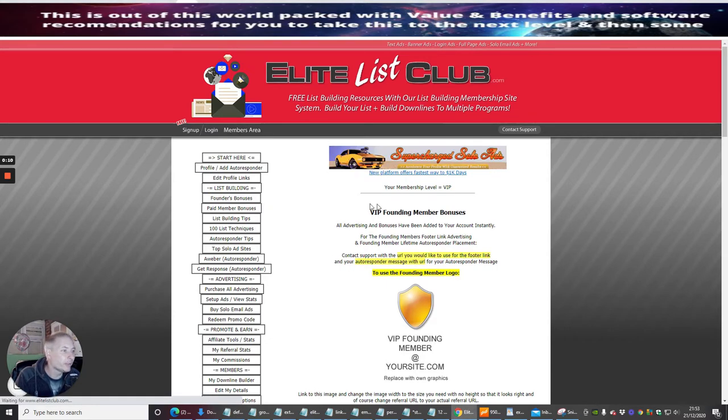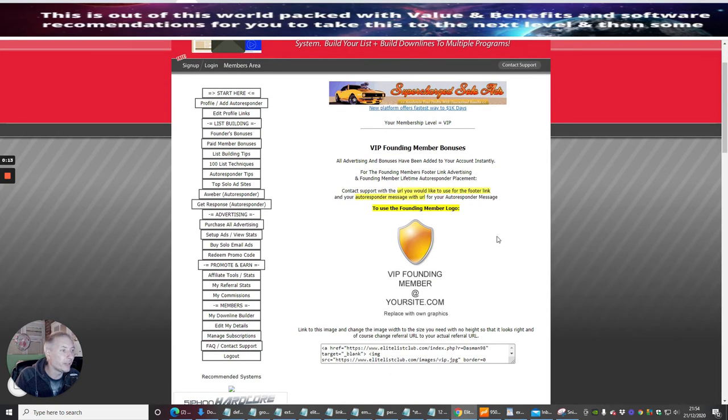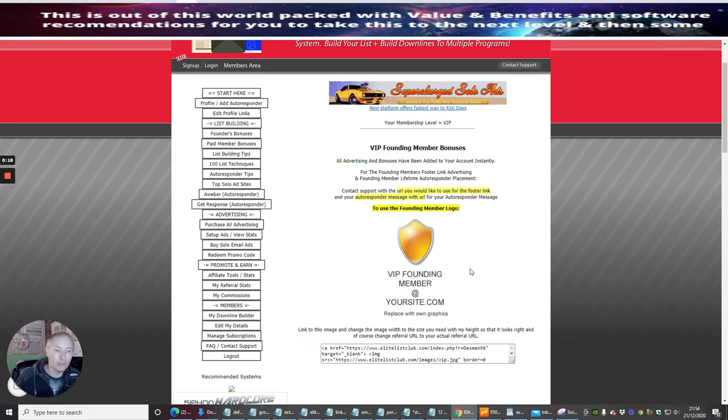What this is going to do is give you VIP Founding Members Bonuses. Now if you wanted to use this shield with the VIP Founding Member status, showing that you're a VIP member...